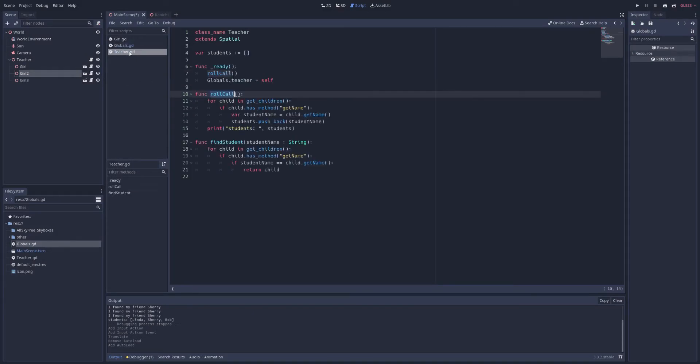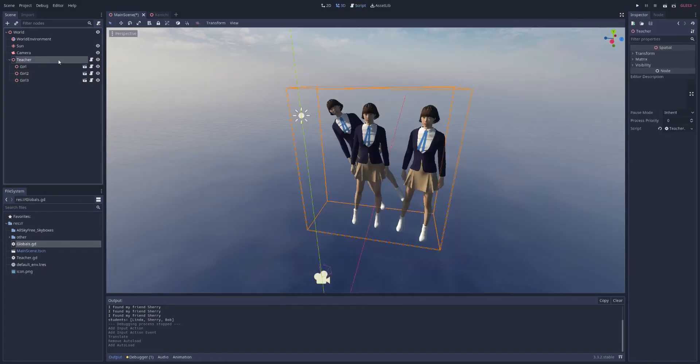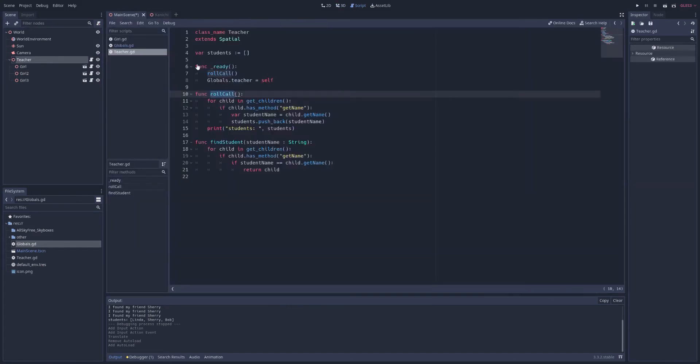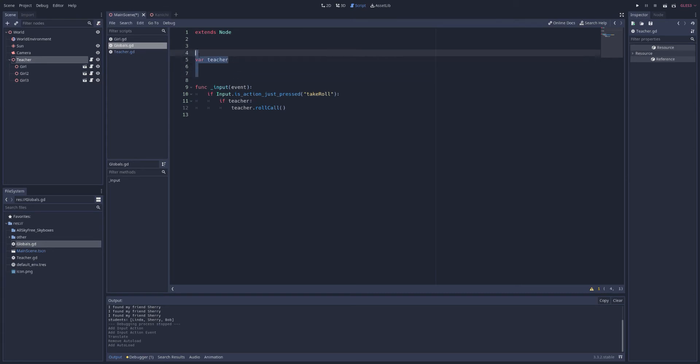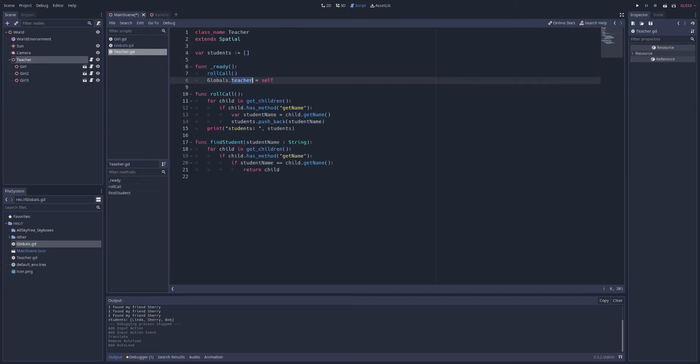And the way to do that is go to project, project settings, and in this autoload tab, we can choose our global script and then add it in here. Now, if you want to access any functions or variables in there, for example, in our teacher here, we can just write globals, which is the name of that script, dot teacher. And here, what I've done for our globals is just have the teacher be globally accessible. Anyone can find this teacher because it's global now. But I need to have it set when this teacher is ready.